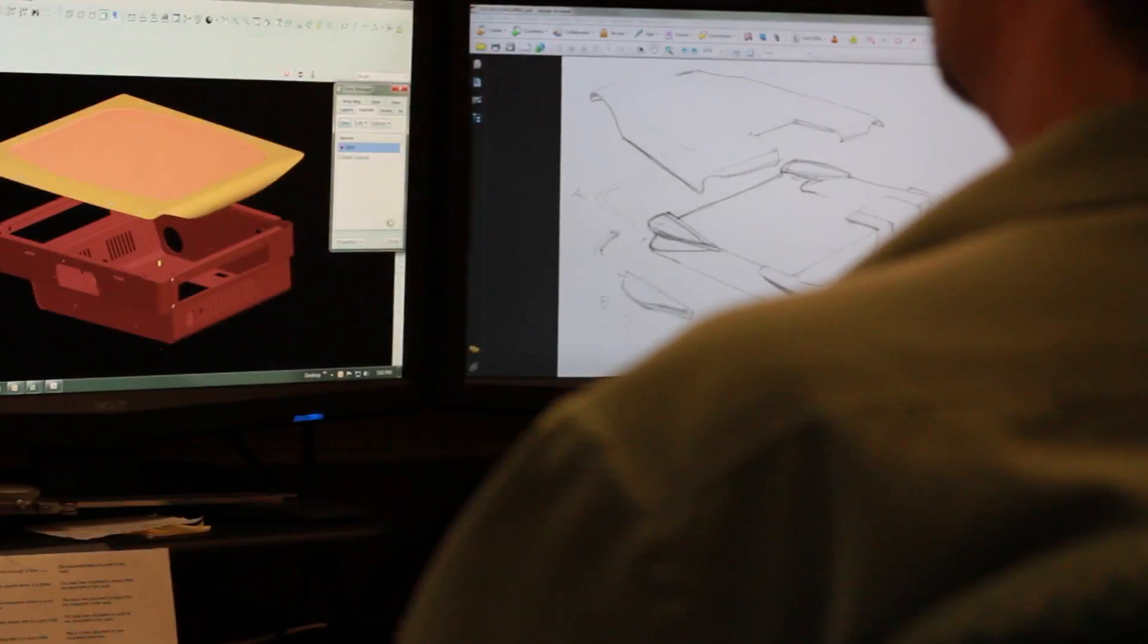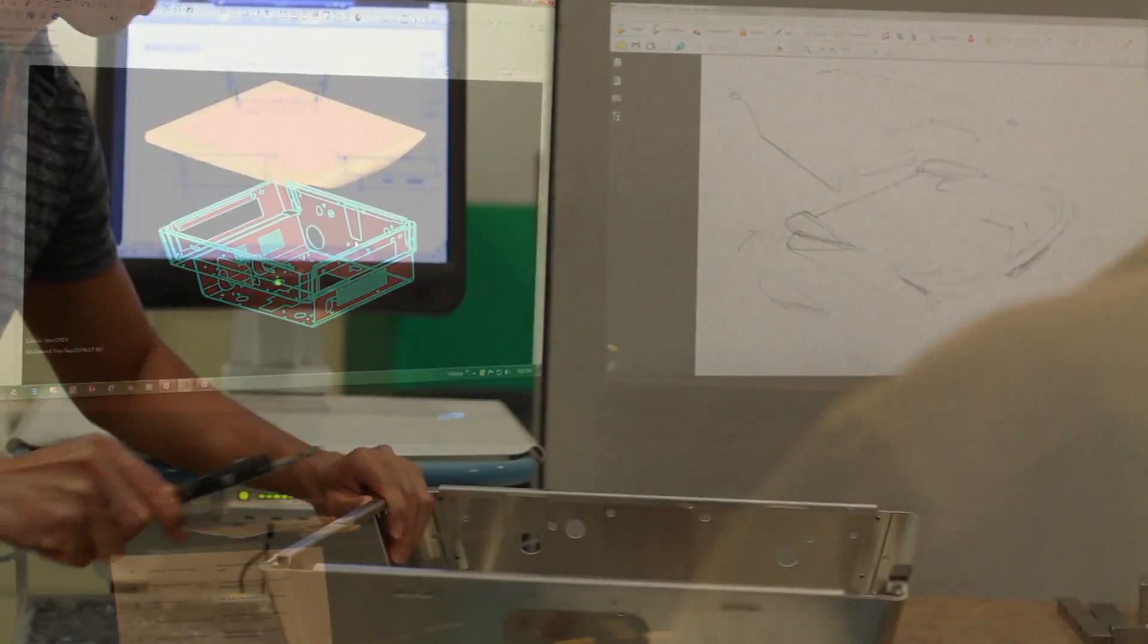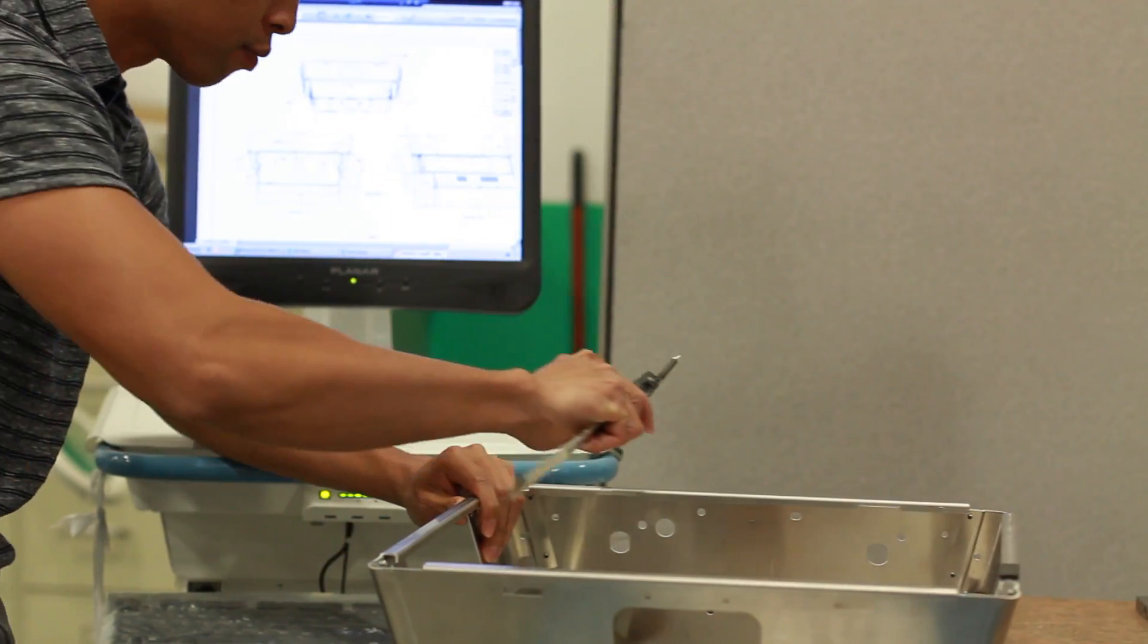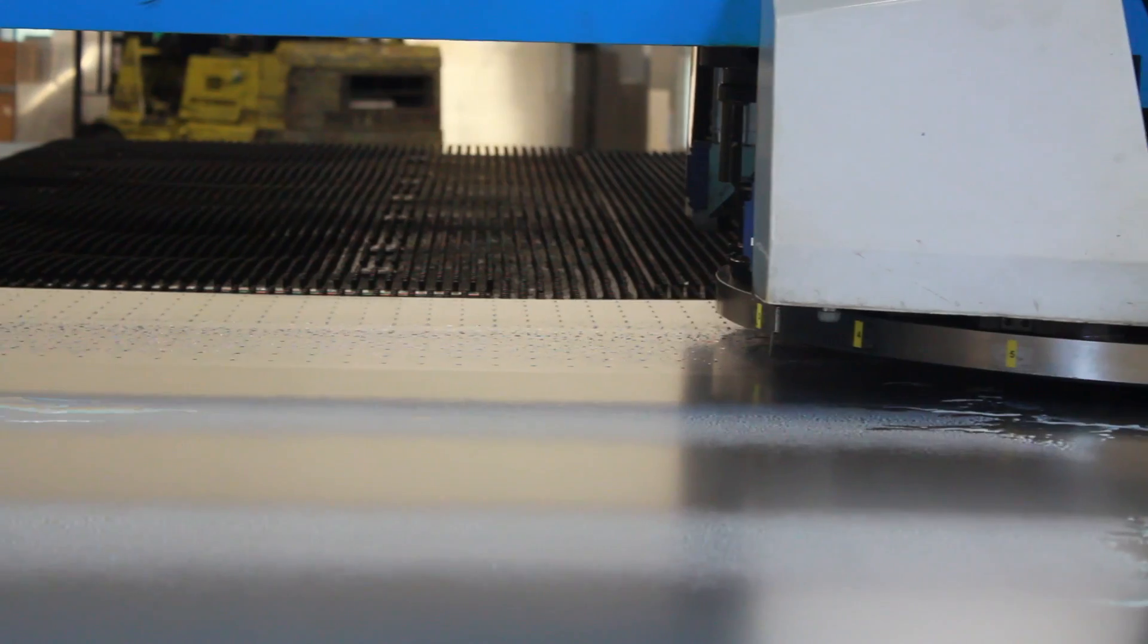We make our products to last so our customers have the highest quality, most reliable tools at their disposal.